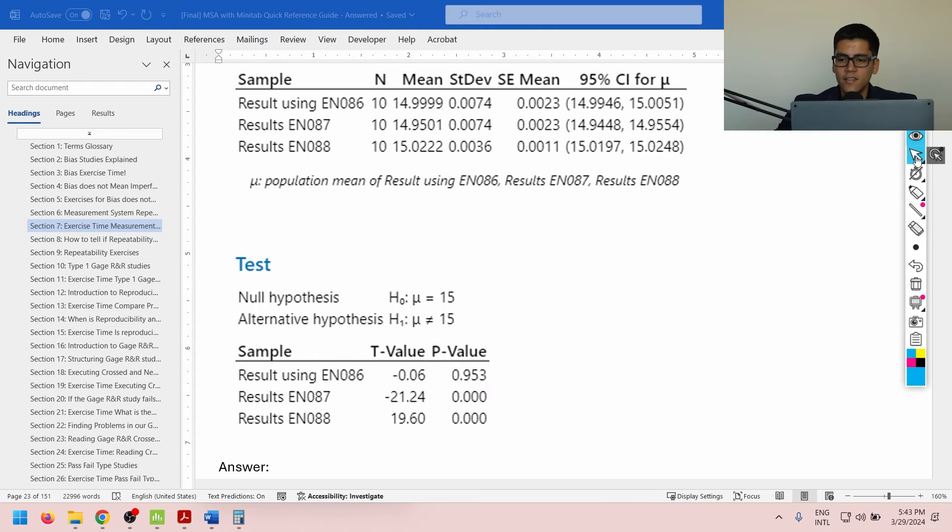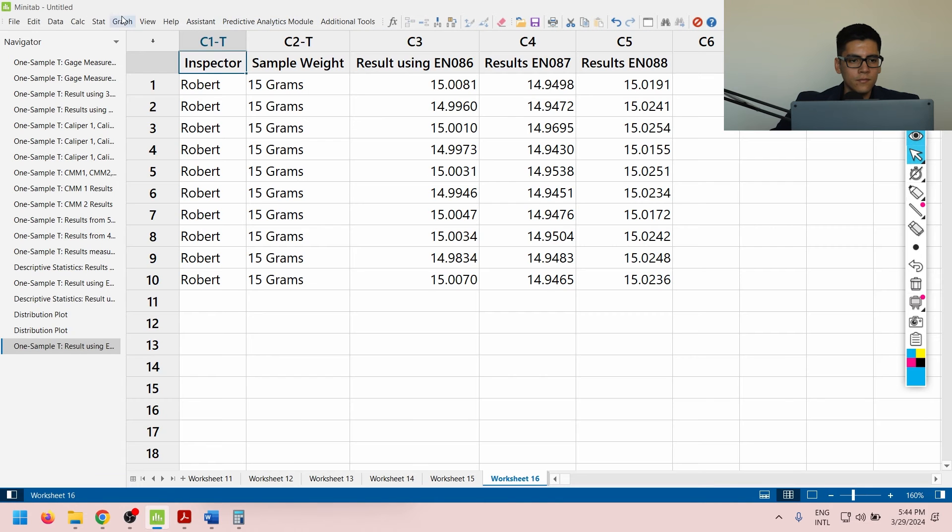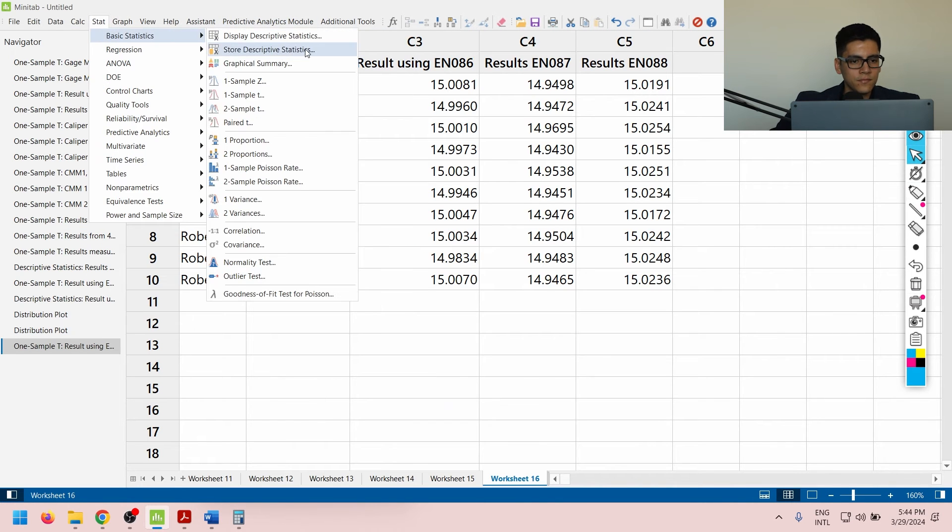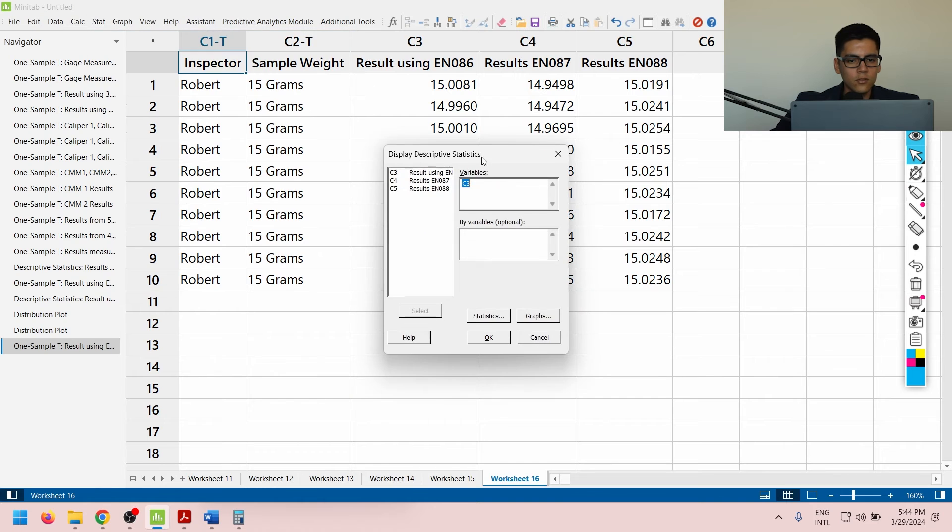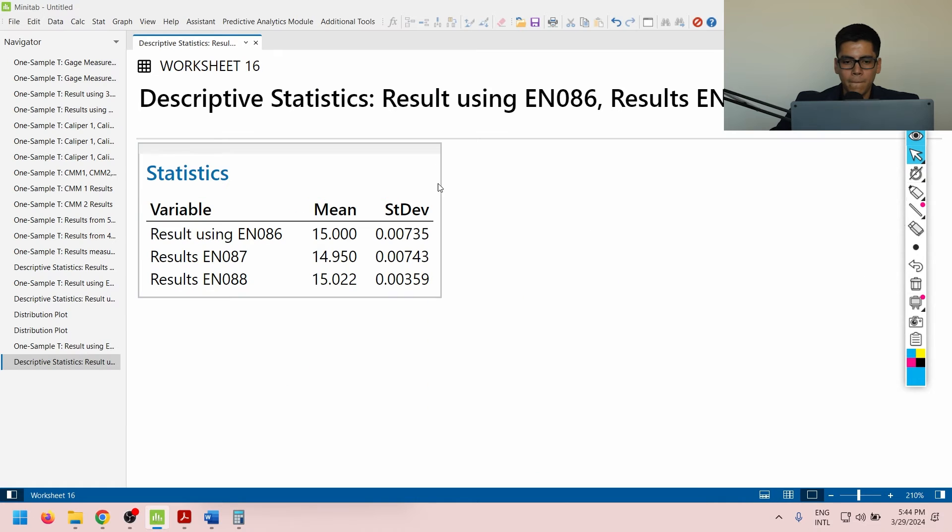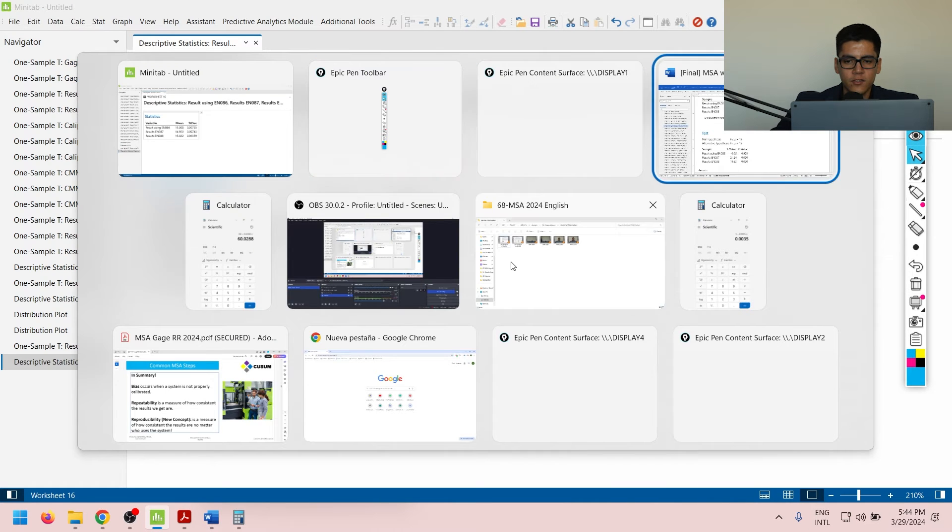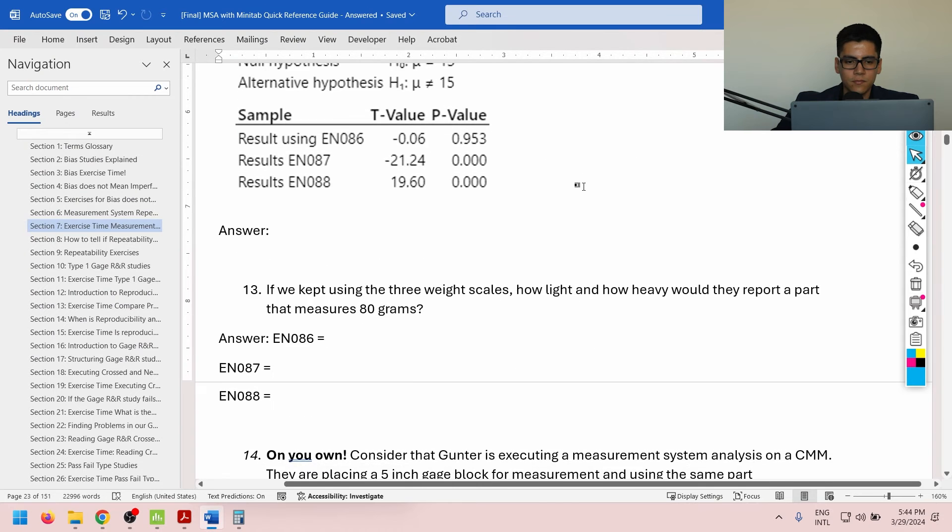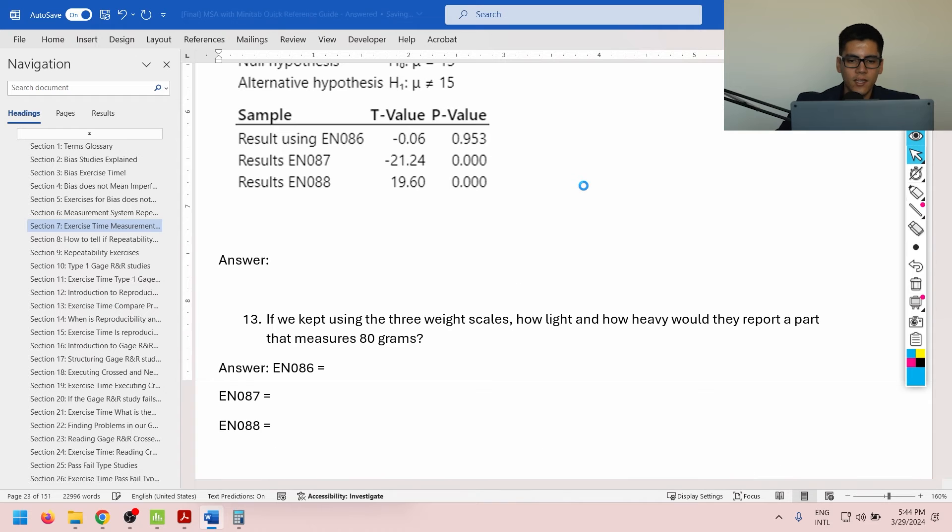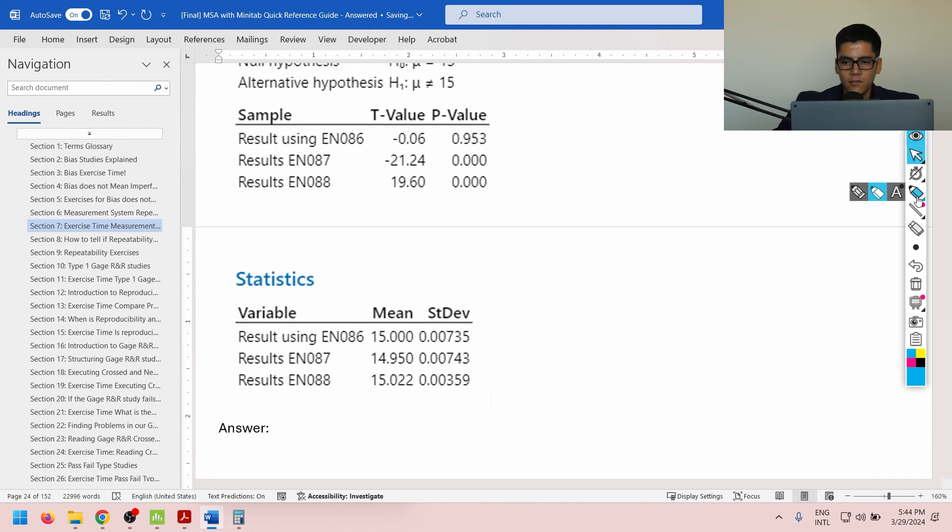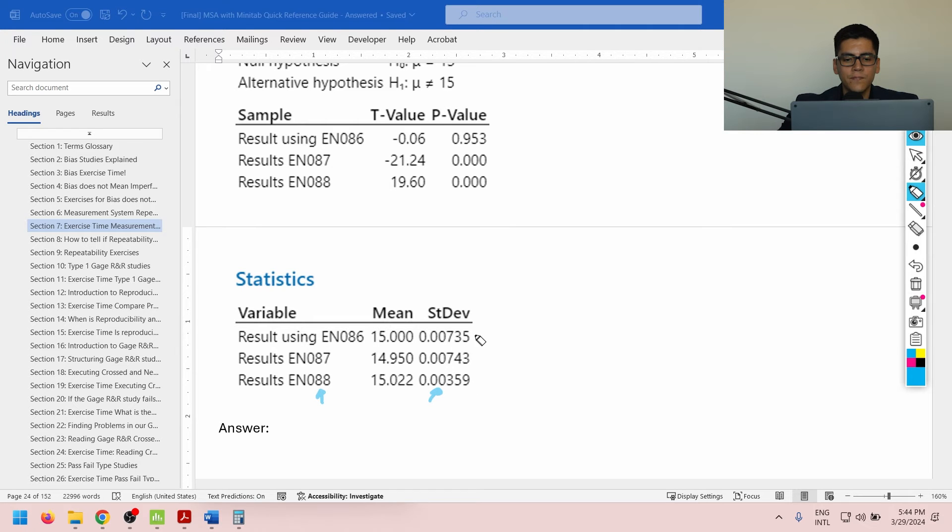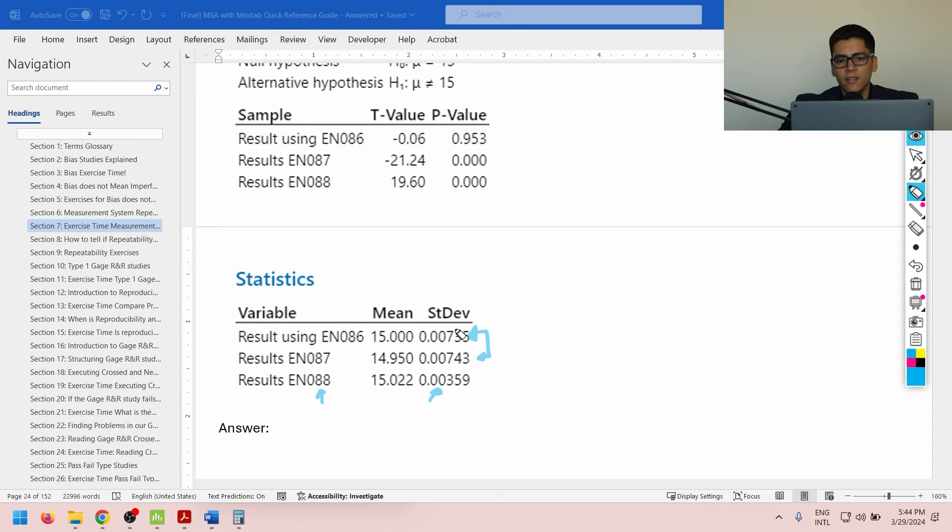Now, the next thing that I need to determine is how repeatable each machine is. So, I'll do stat, basic, and then C3, C4, and C5. We'll copy our information as a picture, and we'll paste it right here. If I look at the low-level data, I'll find that the most repeatable machine is the third machine at 0.003, and machines 1 and 2 are at the same repeatability, so 0.007 and 0.007. Slight changes in the last two decimal positions, but at that point, it doesn't have that many of an impact.